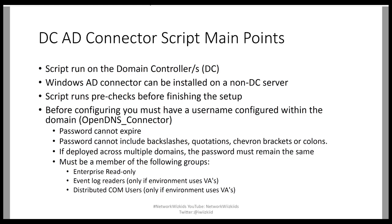If deployed across multiple domains, the password must remain the same. The user must be a member of the following groups: Enterprise Read-only, Event log readers if the environment uses VAs, and Distributed COM Users. In our demonstration we are using VAs so we will add this user to these groups.